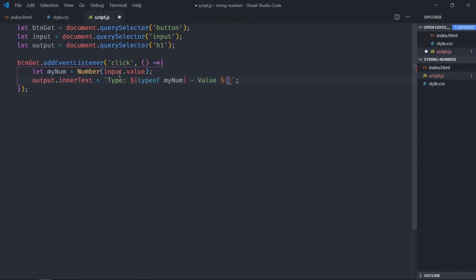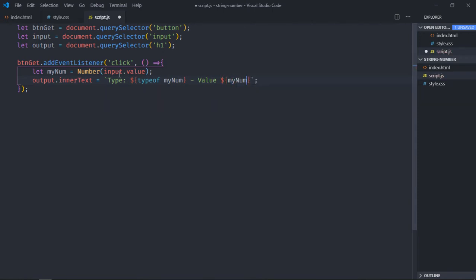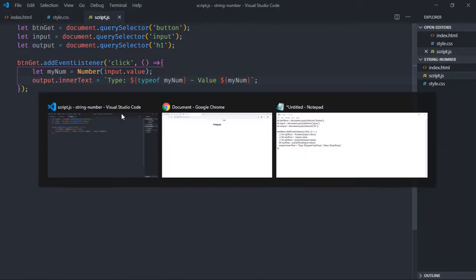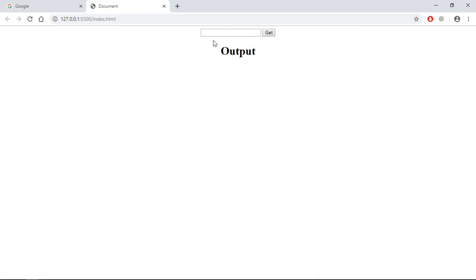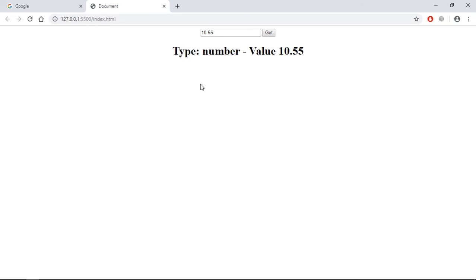Go to browser and here type some number, for example 10. Click on get and you can see we are getting a type number here and value is 10. If I put some decimal number here, for example 10.55, it will also convert it into a number and we'll get the value here.